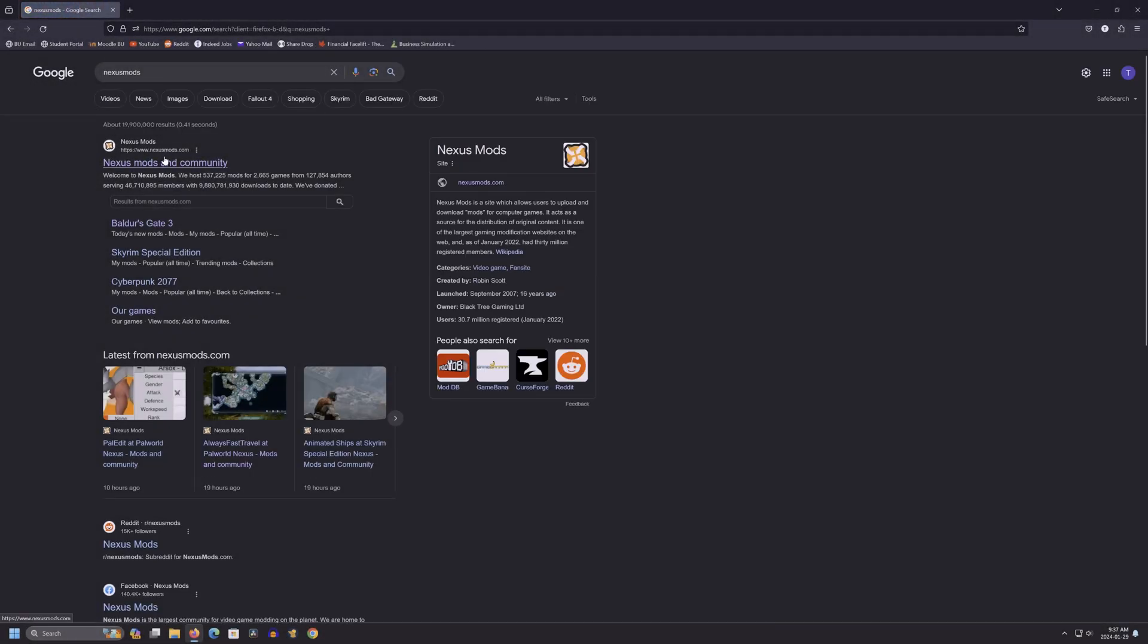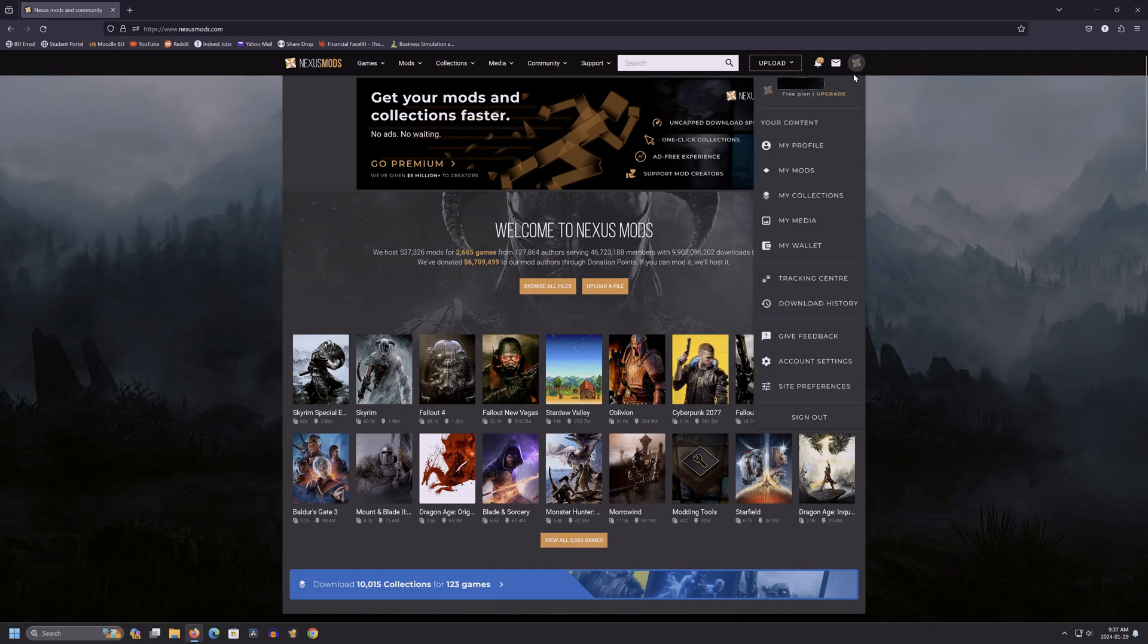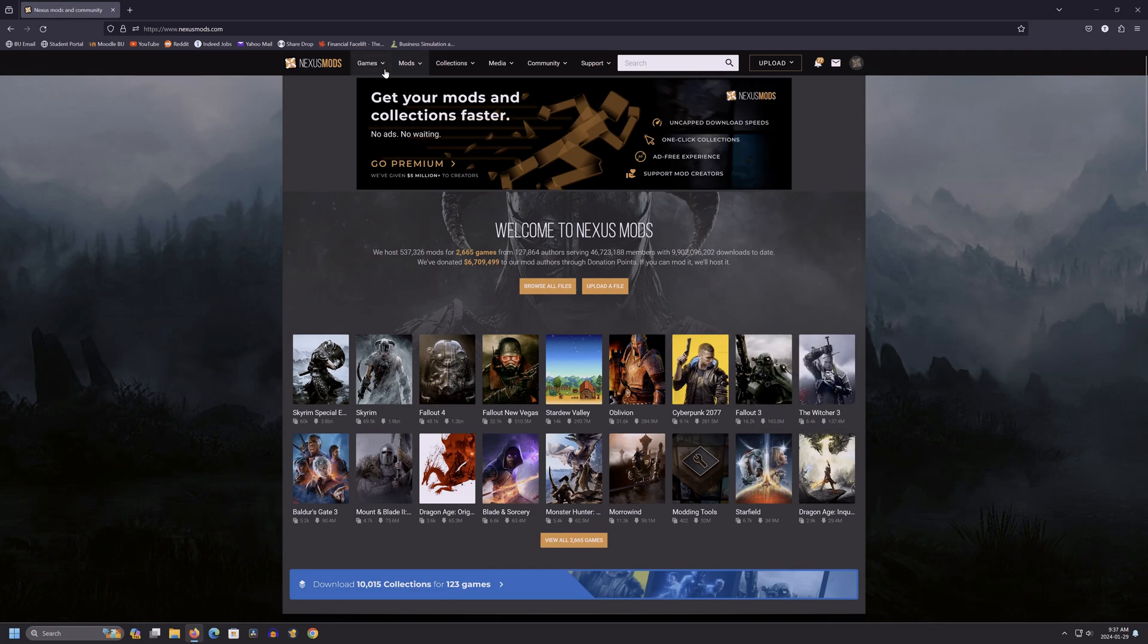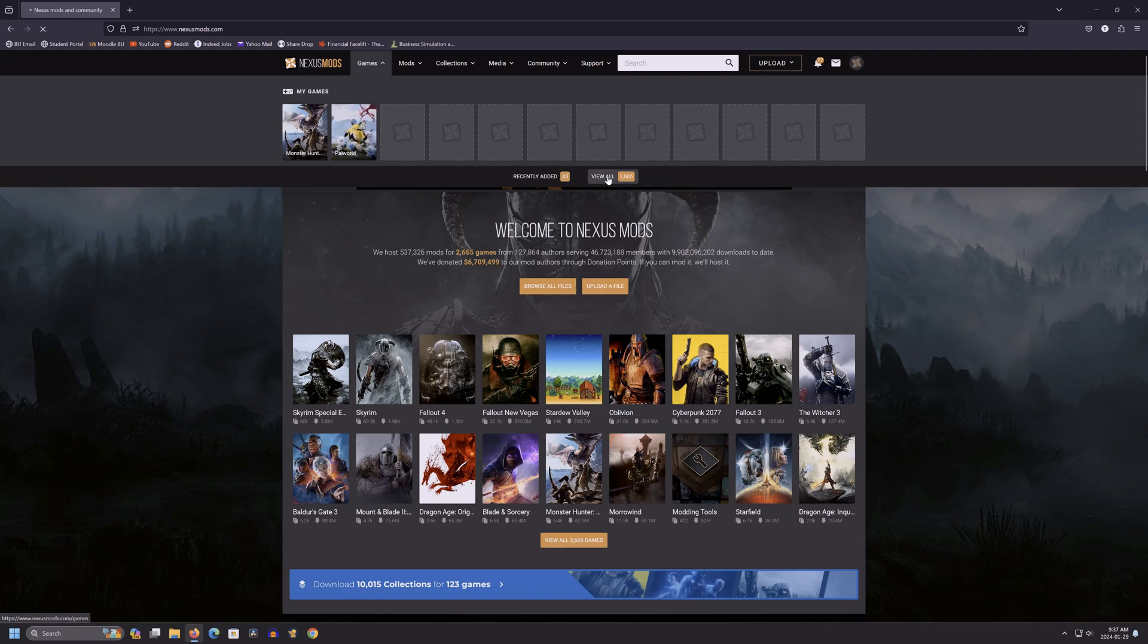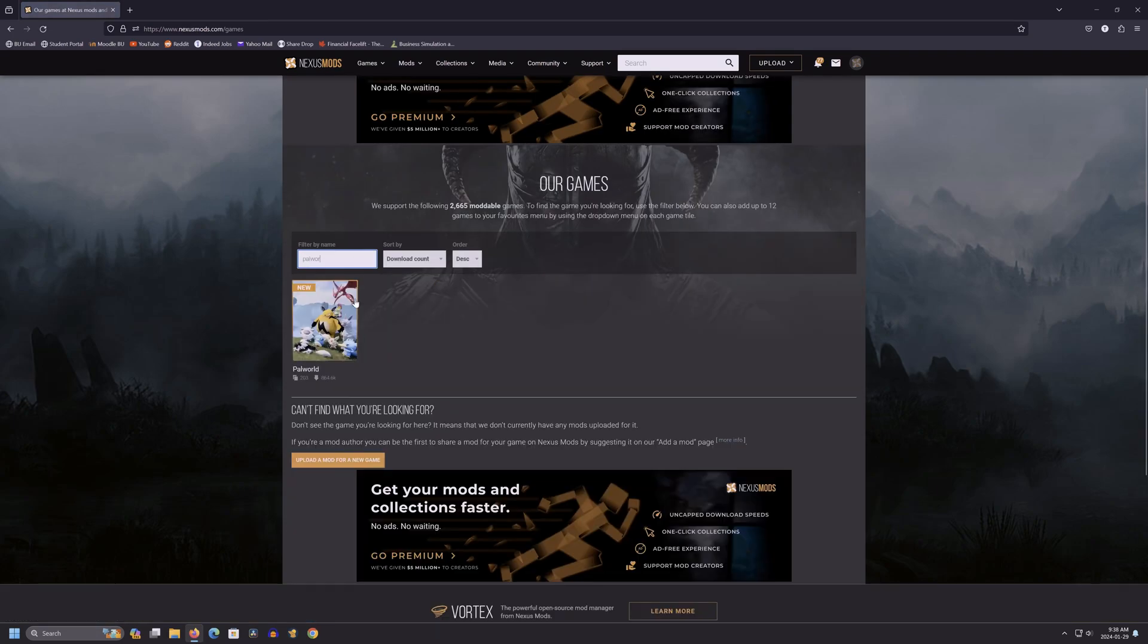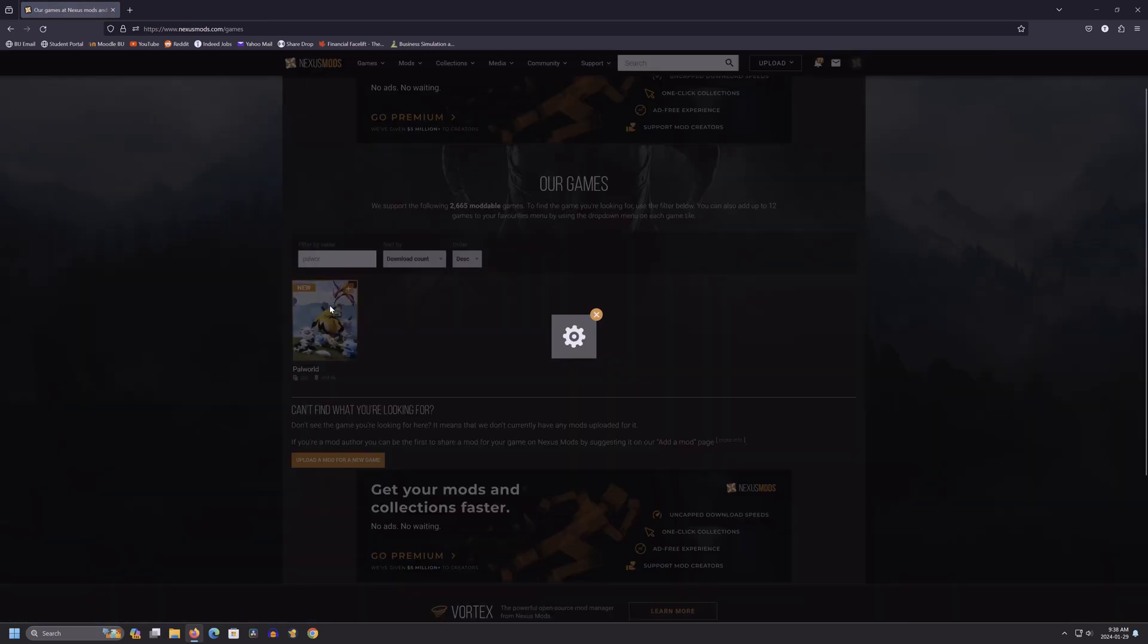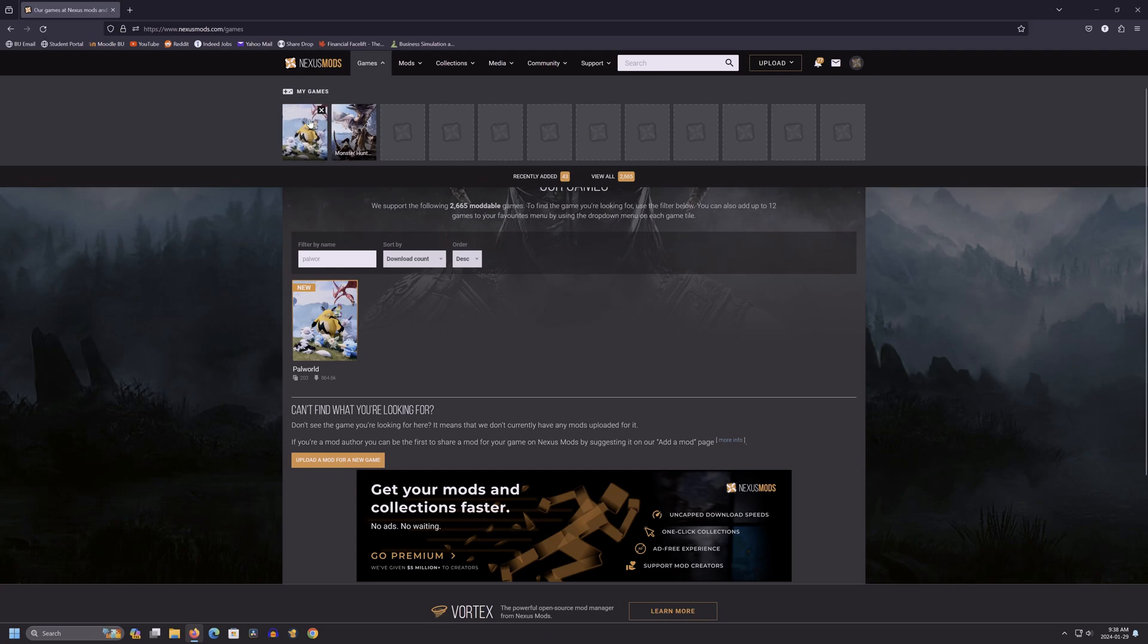First up, you'll want to go to nexusmods.com and create an account. It's free and shouldn't take you too long. Once you're done creating an account, you'll want to go to games and select Palworld. If you've never been here before, the game is not going to be here, and you'll want to find it by going to view all and searching for it. Once here, add it to your favorites and you'll always find the game up here.